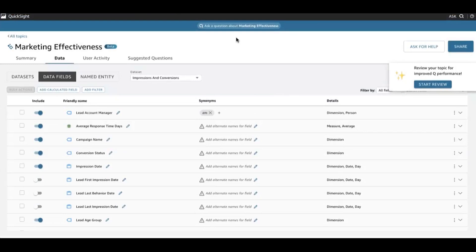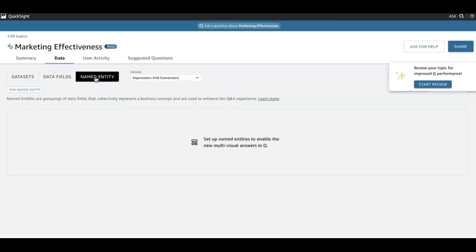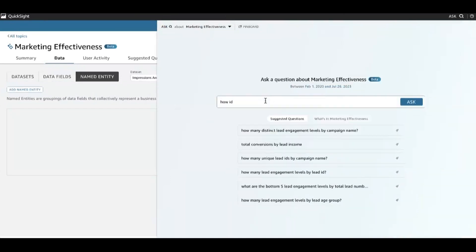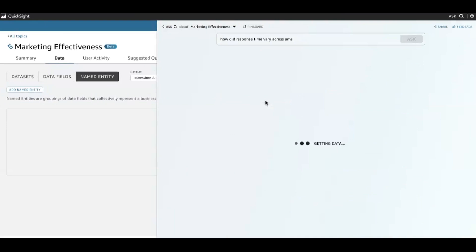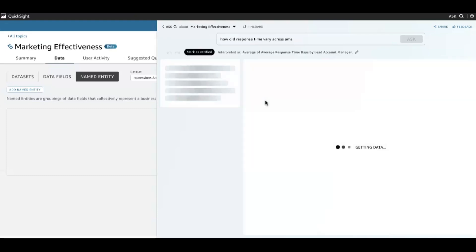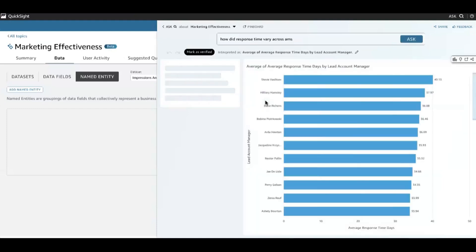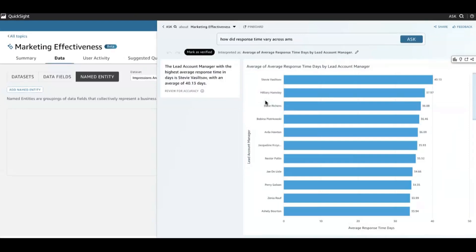Let's try asking a question on this topic. I'll start with something like: how did response time vary across AMs or account managers? And what you'll see is that, similar to the slides we were looking at before, I don't have a named entity here, but my question is still answerable. I get a stack rank of my account managers by the time it takes them, on average, to respond to an individual lead or impression. But I don't have any other data around this — it's a correct answer, but it doesn't help me go any further than just this very literal answer to my question.